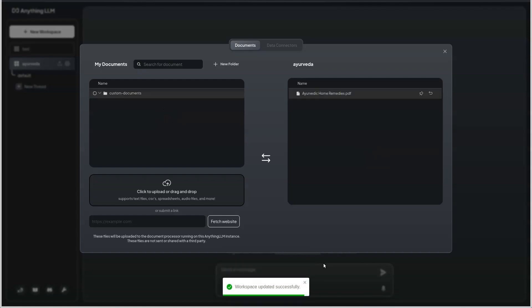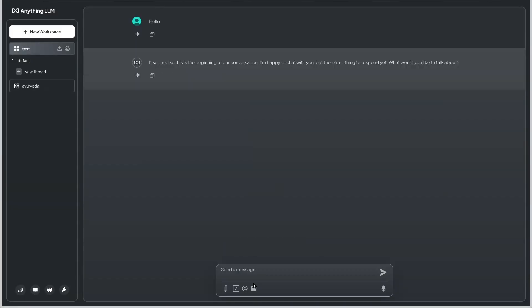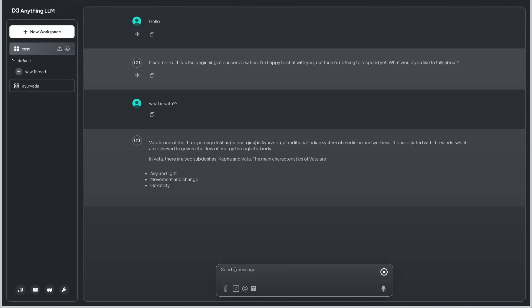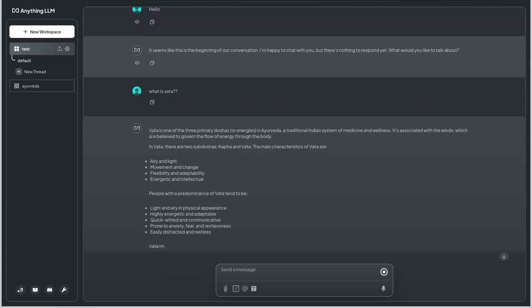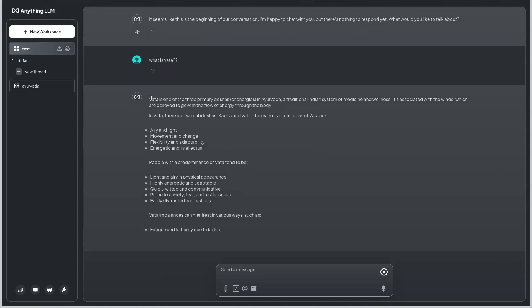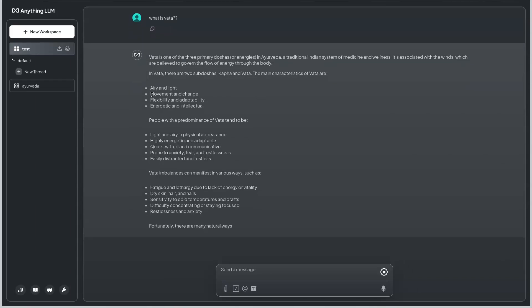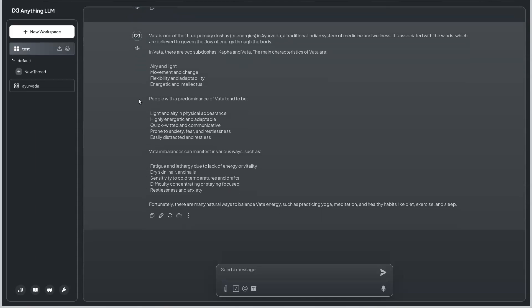Once the embedding is done, we can interact with the LLM models as we do normally. I'm going to ask a question in the test workspace: what is vata? There are three doshas in Ayurveda which is vata, pitta, and kapha. This is very specific to what I have asked, and it is giving me a brief description of what is vata from the Llama 3.2 model which is trained on one billion parameters.